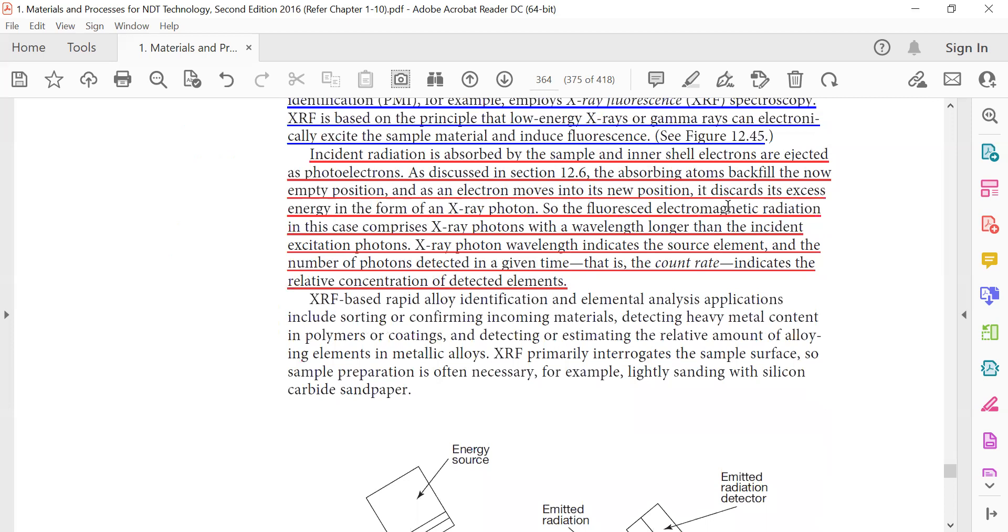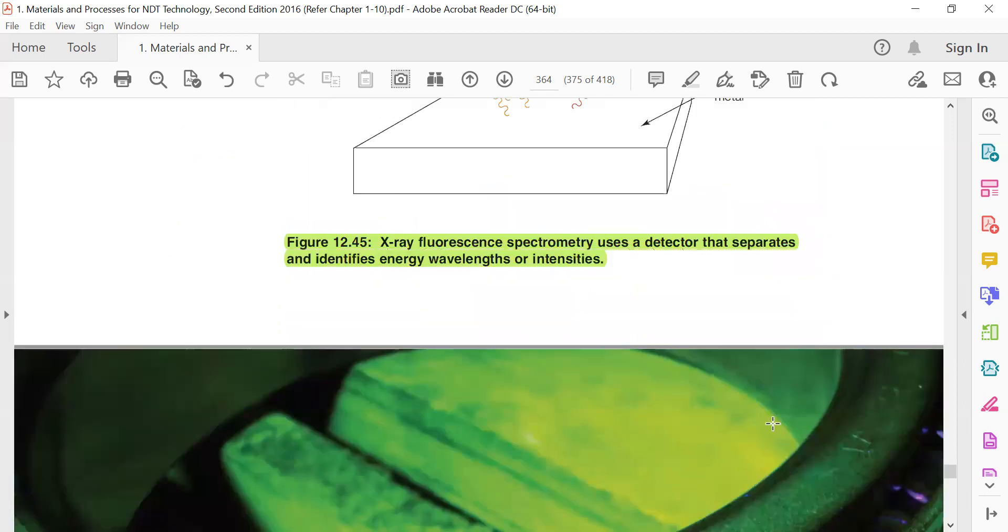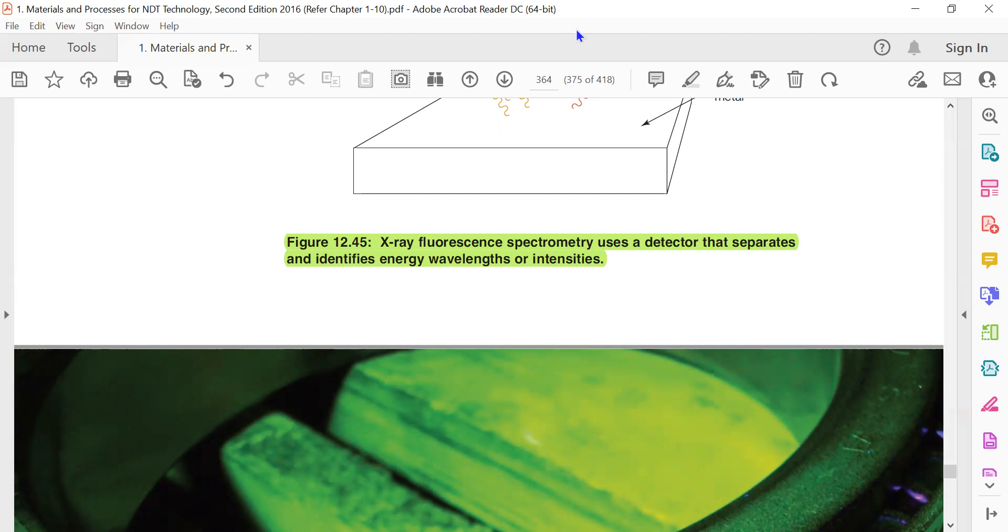The fluorescent electromagnetic radiation in this case comprises x-ray photons, which have a wavelength longer than the incident excitation photon. The x-ray photon wavelength indicates the source element, and the number of photons detected in a given time - that is, the count rate - indicates the relative concentration of the detected elements. X-ray fluorescence spectrometry uses a detector that separates and identifies energy wavelengths or intensities. Thank you gentlemen, we will stop here.